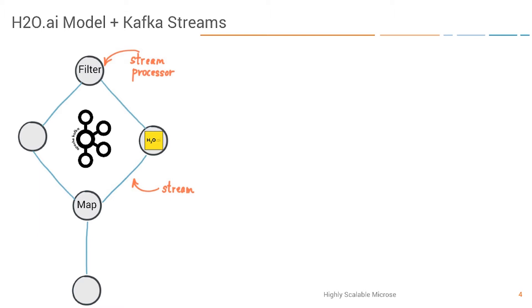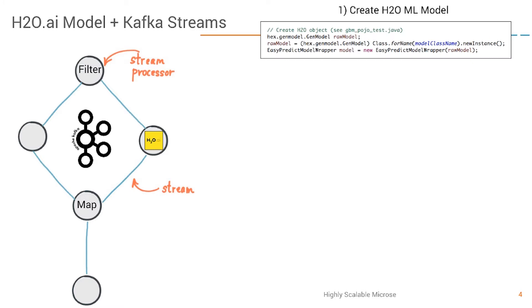Here you see the stream processor. It does some things like filtering and also applying an analytic model. We have other videos where you can see that in much more detail. So very short overview about the Kafka Streams application.